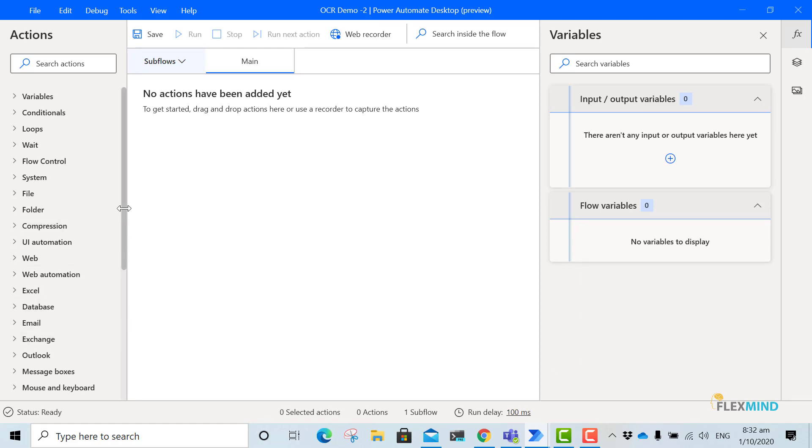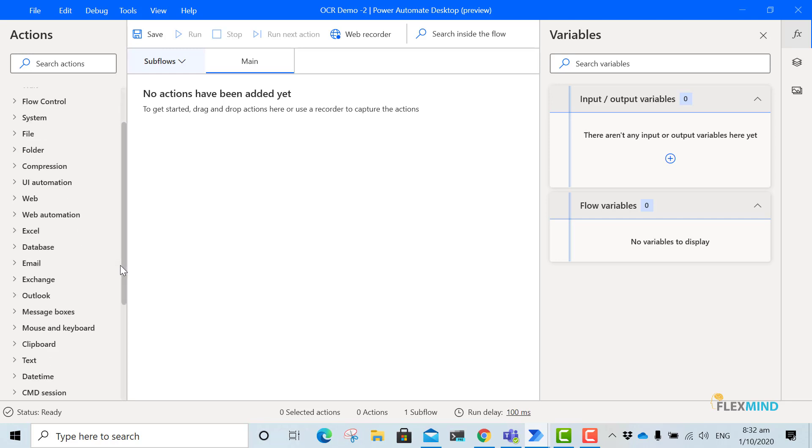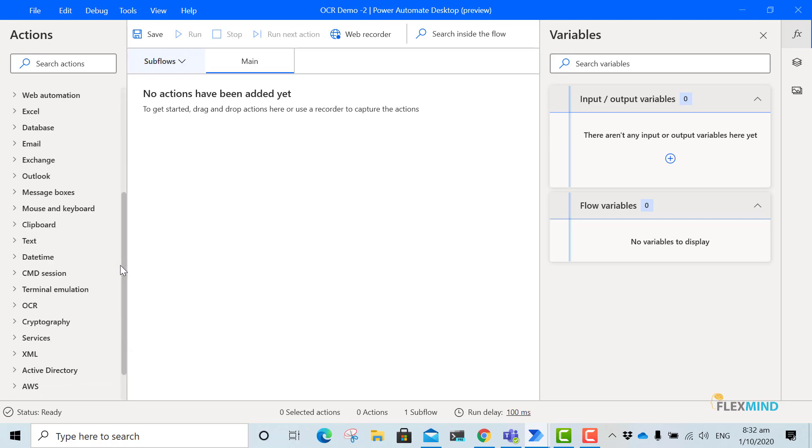Now in the action pane, we will search for OCR action. And we will expand this.